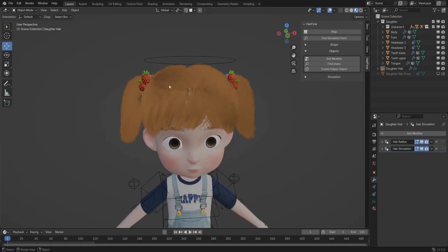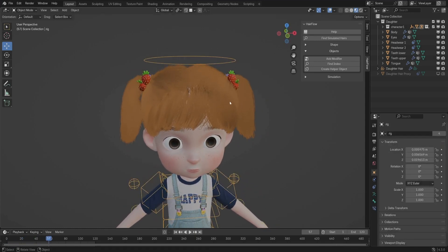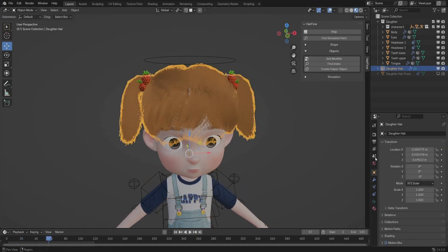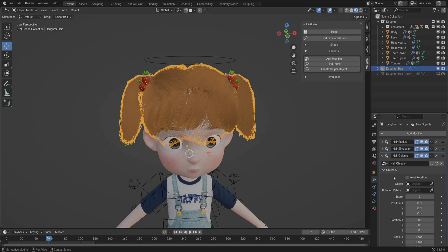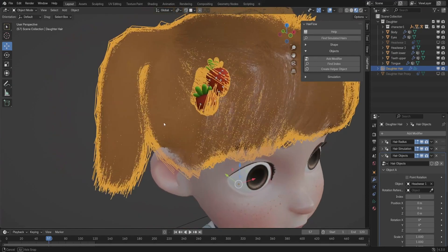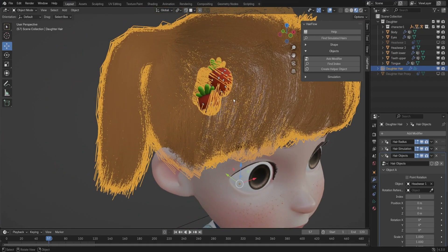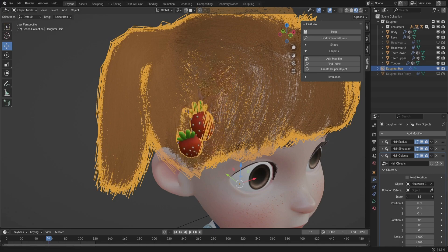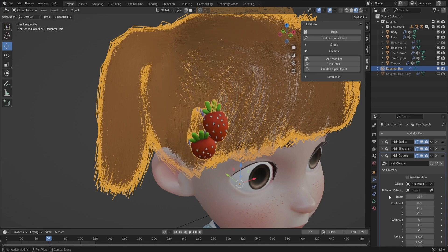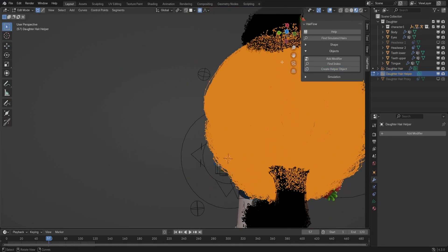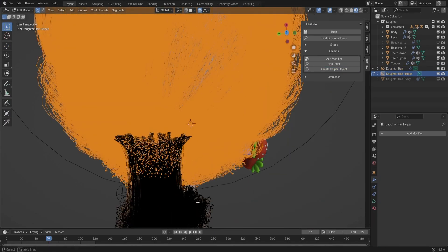One cool feature is the ability to attach objects to hair strands, making things like hair ties, beads, or other accessories move dynamically with the simulation. Instead of having to manually animate them, HairFlow lets you bind objects to hair strands using the Hair Objects modifier.